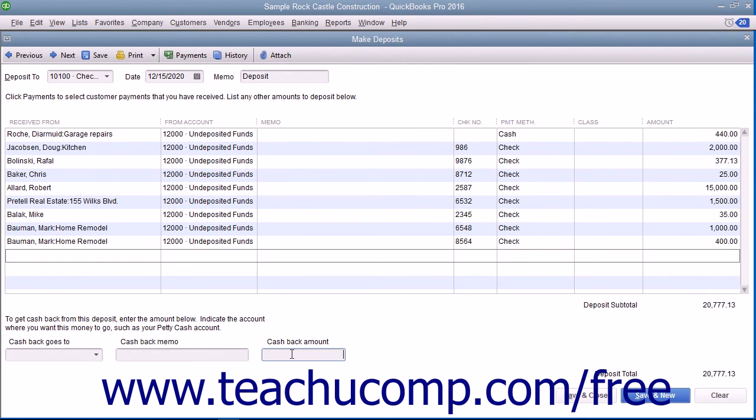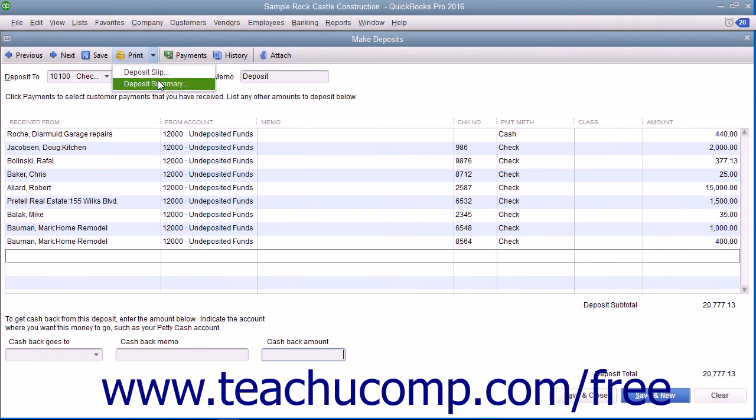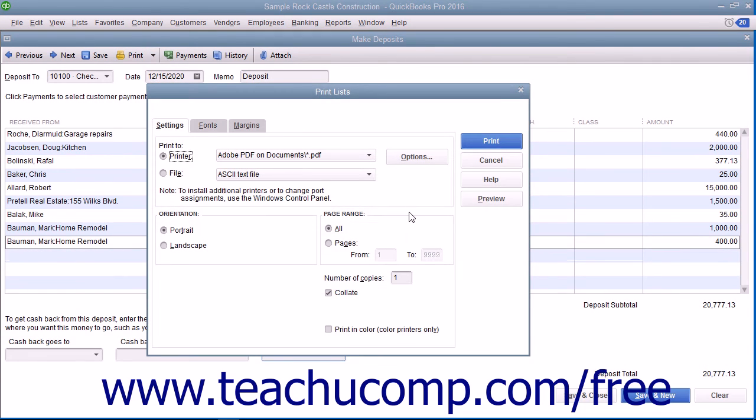To print a deposit slip or deposit summary to take with you to the bank, click the drop-down arrow to the right of the Print button in the toolbar at the top of the window and then choose either the deposit slip or deposit summary command. You can then print the selected form within the Print dialog box that appears.